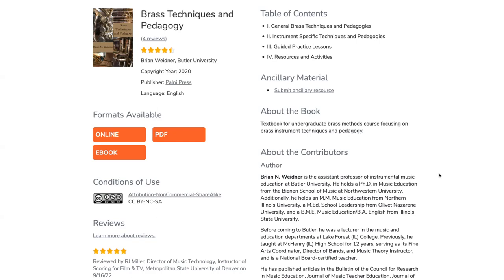You can see the language the book is published in and the different formats that are available. Continuing down, the conditions of use show this book is licensed Creative Commons Attribution Non-Commercial Share Alike. And then you get a preview of the first, most recent review. If you were in the library, you could continue to scroll down to read all of the reviews.